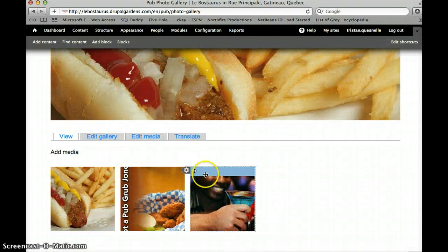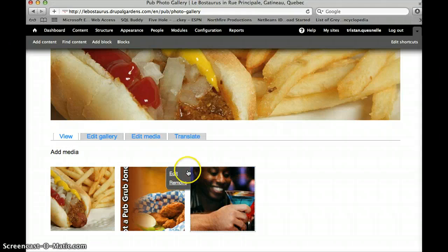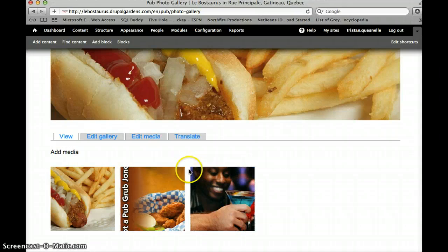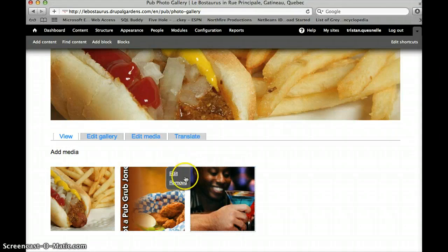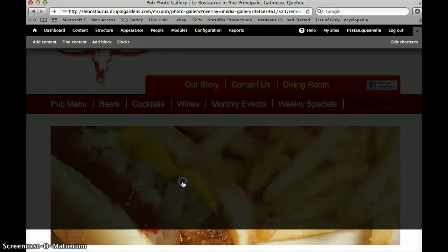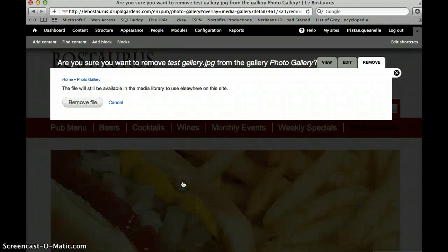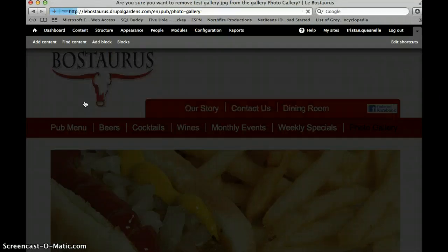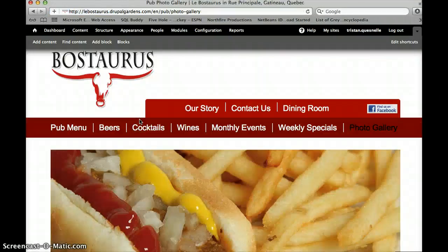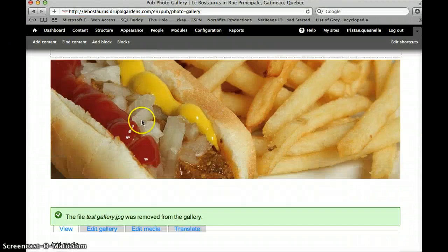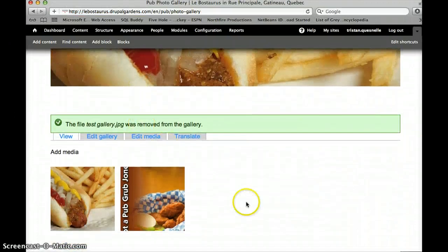We'll just close this out. Now you scroll over this little gear image again, and you can edit the image, or you can remove it. I'm just going to remove it. I'll be prompted to make sure I want to remove the file, and yes I do. And then again the page will refresh, and we can see that that image is gone.